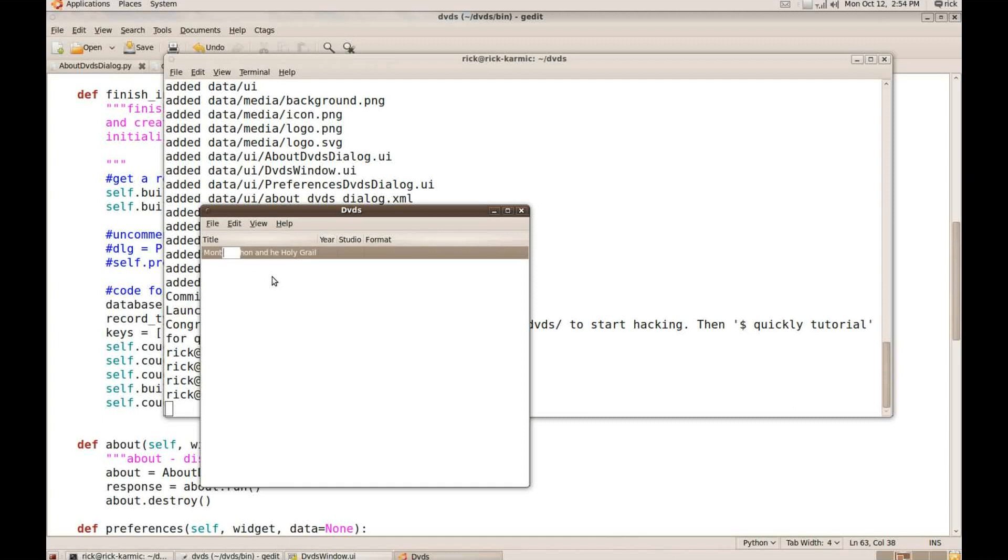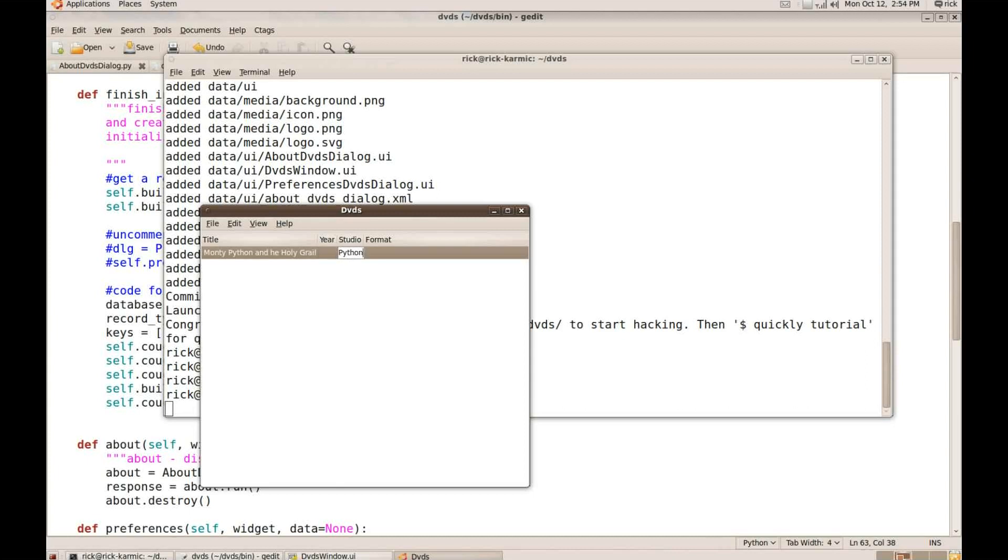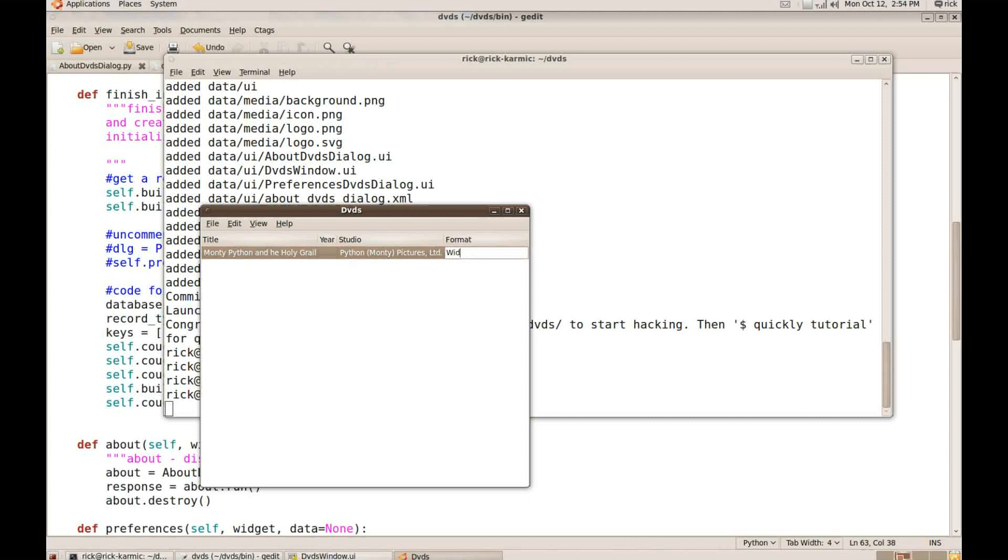1998. That's not right. You know what? I don't actually see the year here. I'm going to skip the year for now. And the studio is Python Monty Pictures Limited. And the format is widescreen.